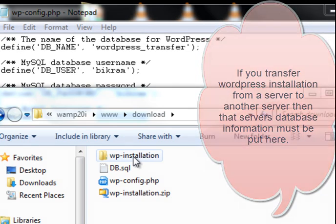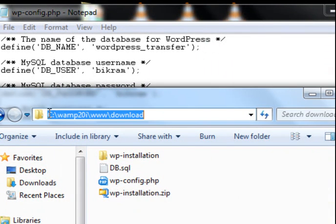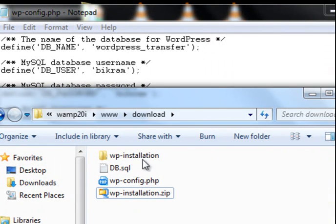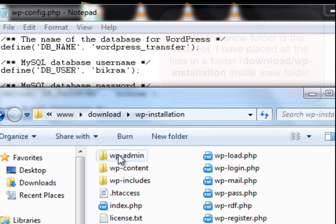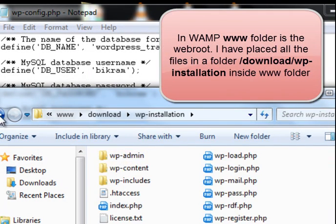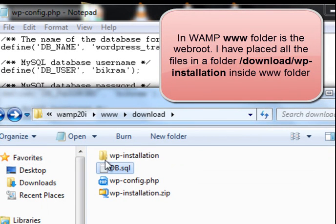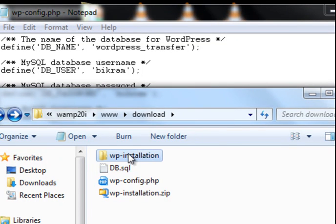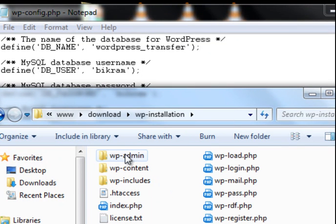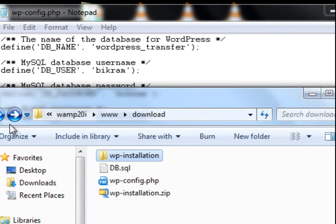So now this is the wordpress installation. And in this folder I have placed wordpress in all files from my website in the wordpress installation. And this is the db.sql file. The SQL - I mean all the tables has been dumped in this file. And wordpress installation here. These files.